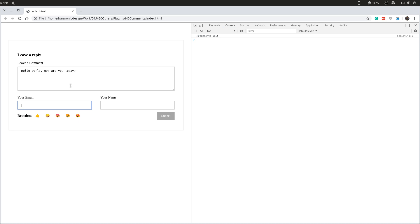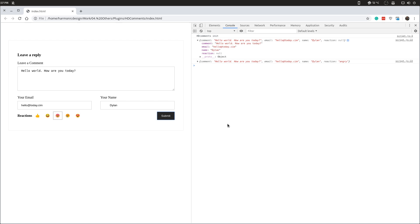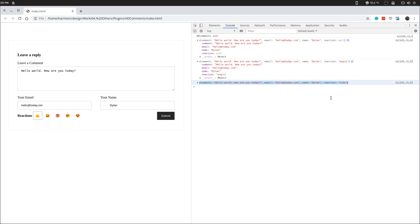So hello world, how are you today, email hello@today.com, name Dylan, let's submit. We can see the full comment — reaction is null, it's getting the data correctly. Let's do something broken: add a bunch of spaces before Dylan and also create a reaction. As you can see, the comment has correctly trimmed Dylan even though I added all those spaces, because we did that trim, and it's correctly got 'angry'. Change that to 'like' and as you can see it's got the reaction saved as 'like'.